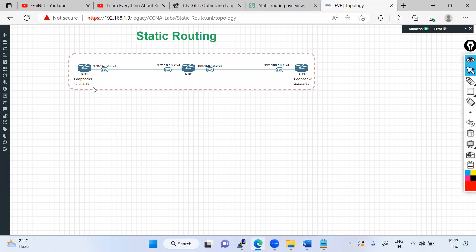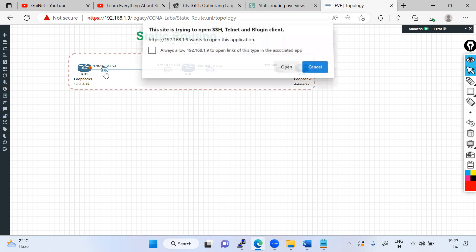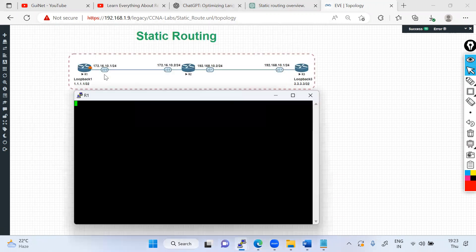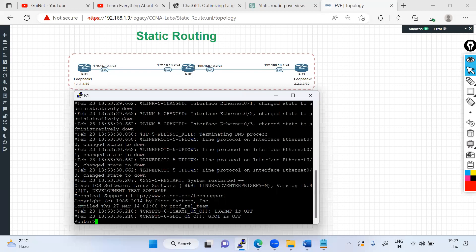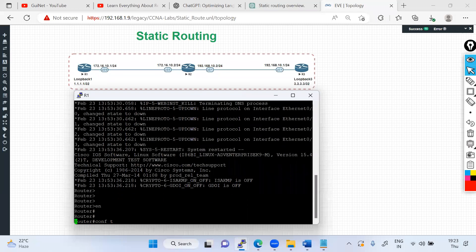Let's understand how static routing works with a lab. Suppose you have three routers and you want to make reachability between one loopback and another. We need to configure two things: the physical interface and the loopback address. A loopback is a virtual IP address assigned to a virtual interface — we'll create one and see how it is configured.